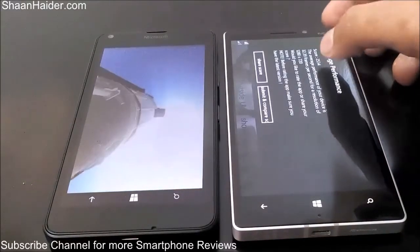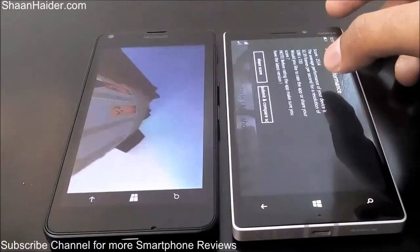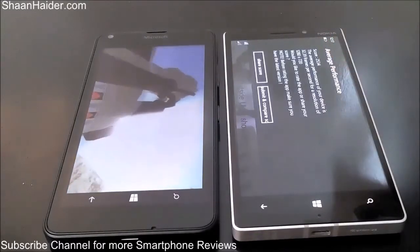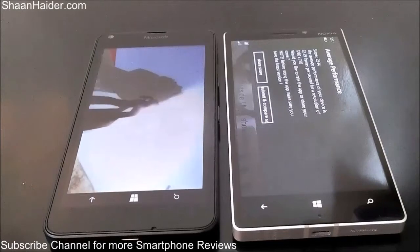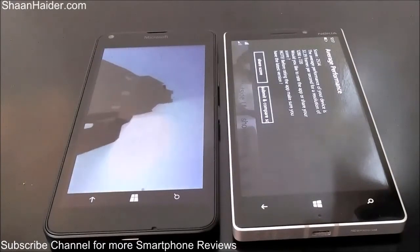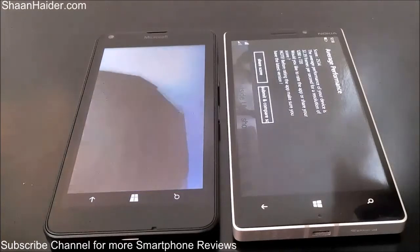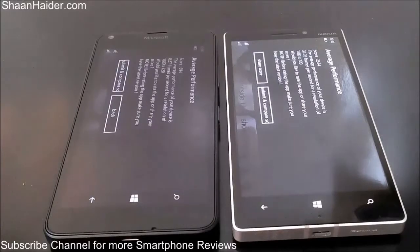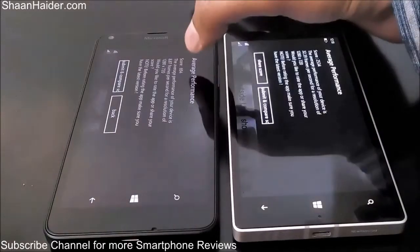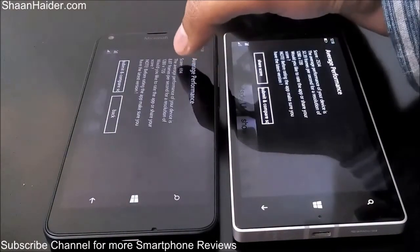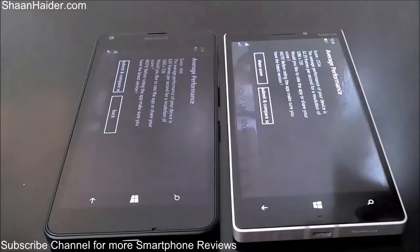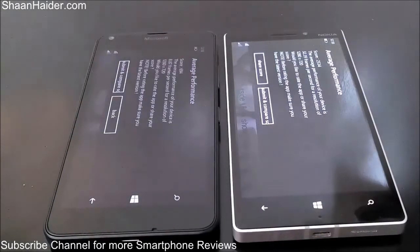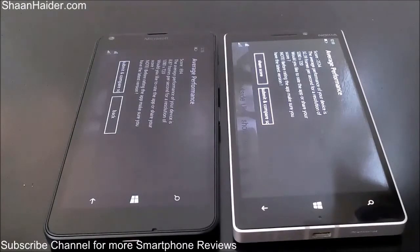The Lumia 640 finishes the RelicBench test as well, with an average performance score of 694 and an average of 8.87 FPS at 720p HD. The Lumia 930 scored nearly four times more than the Lumia 640 in both FPS and overall score in this graphics benchmark.